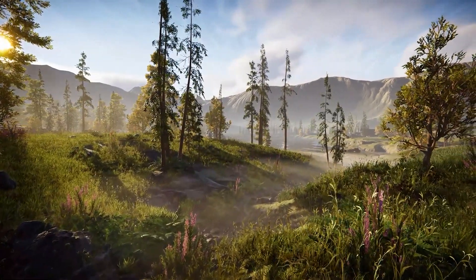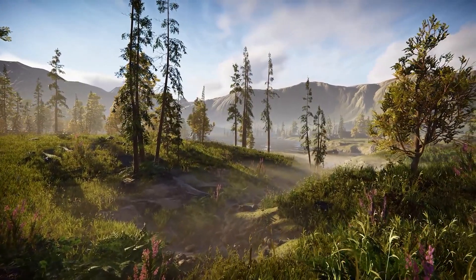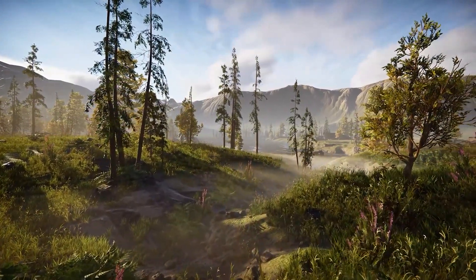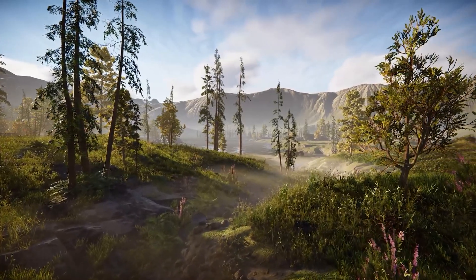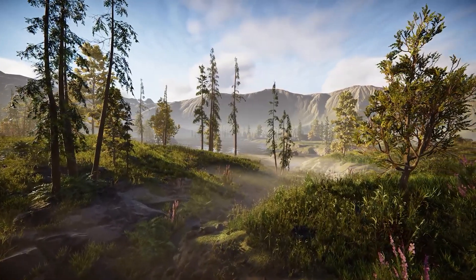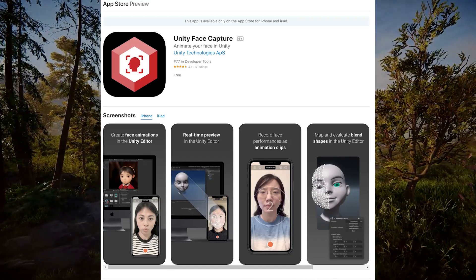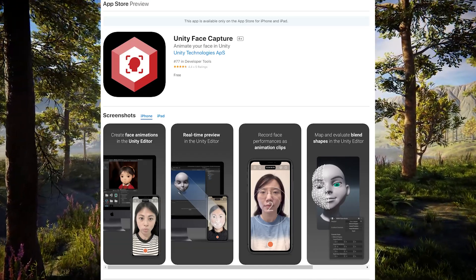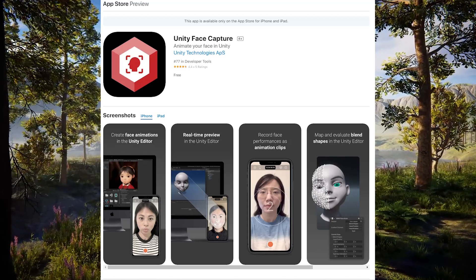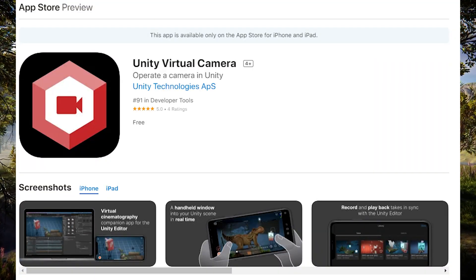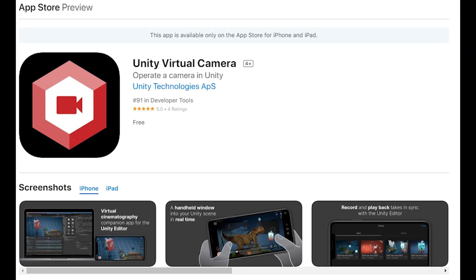There's been improvements to cinematics as well. Sequences is available to build and organize timelines. Recorder is verified and supports new codecs such as ProRes. And there are two new apps both powered by Live Capture: Unity Face Capture, a new app that allows facial animation without an animator, and Unity Virtual Camera, which uses a mobile device to drive a camera in the scene.